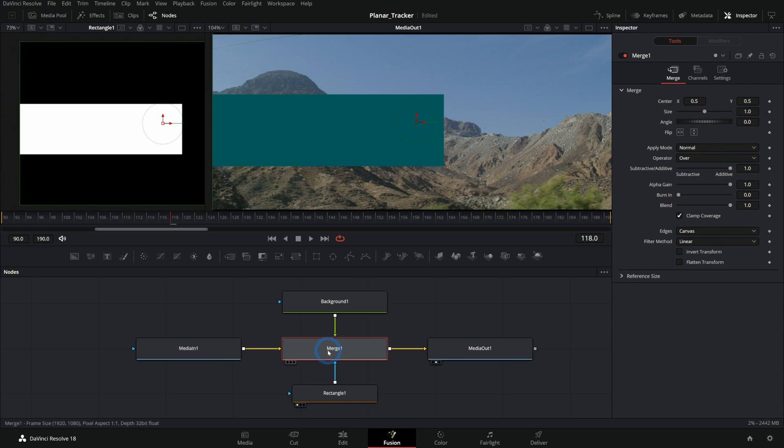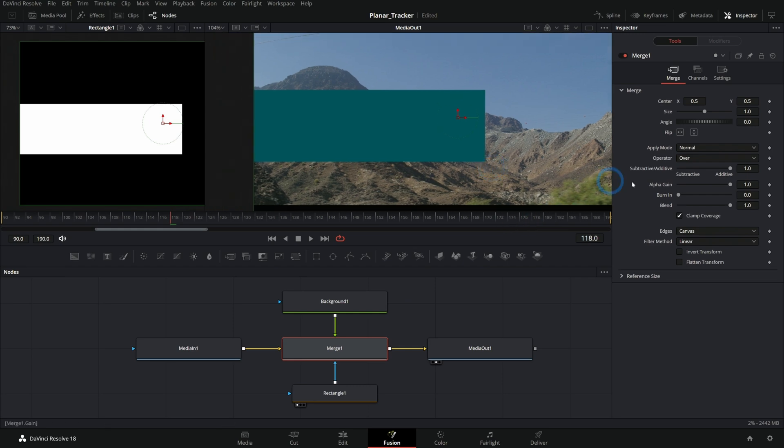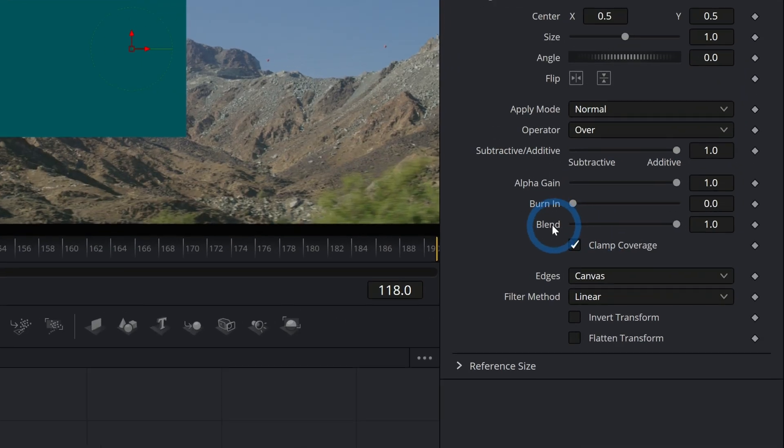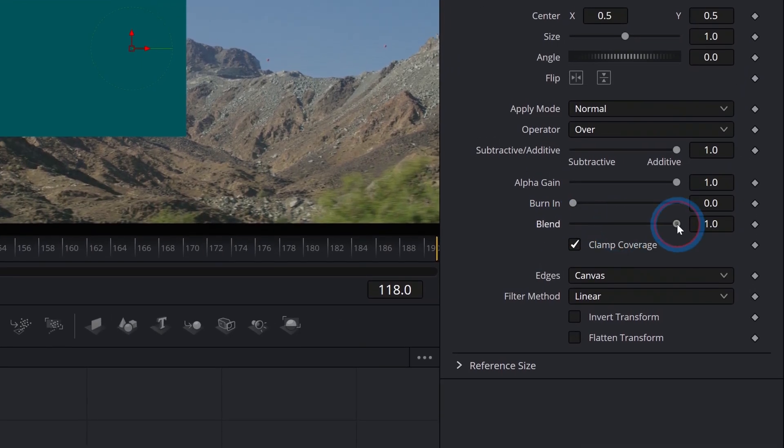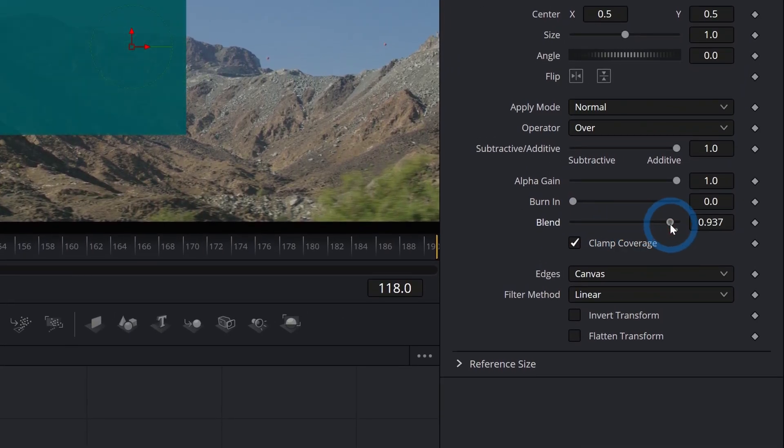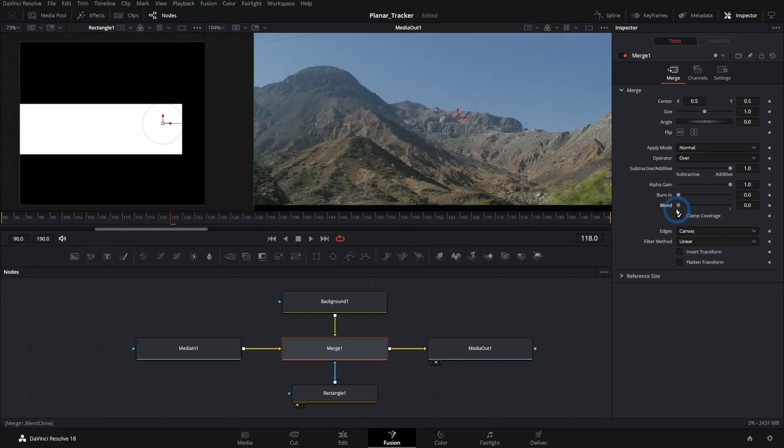What we're going to do is use this blend property right here, and this is pretty much exactly the opacity of the node. So take it all the way down, it's transparent. Take it all the way up, it's opaque. And in between, that's kind of how I would do it if I want to fade something out.